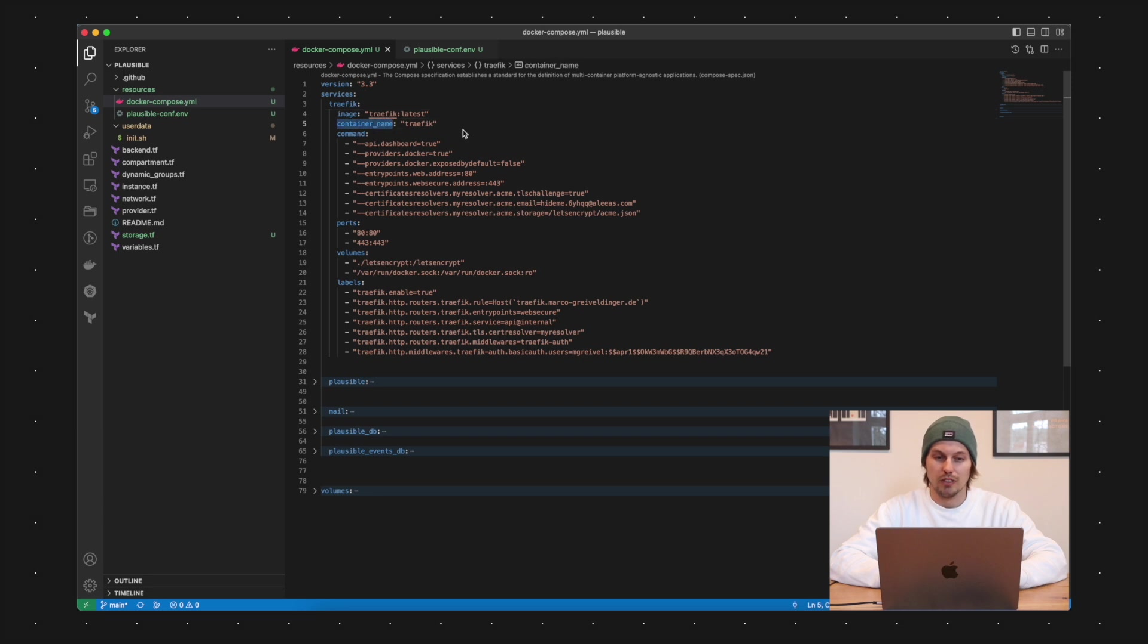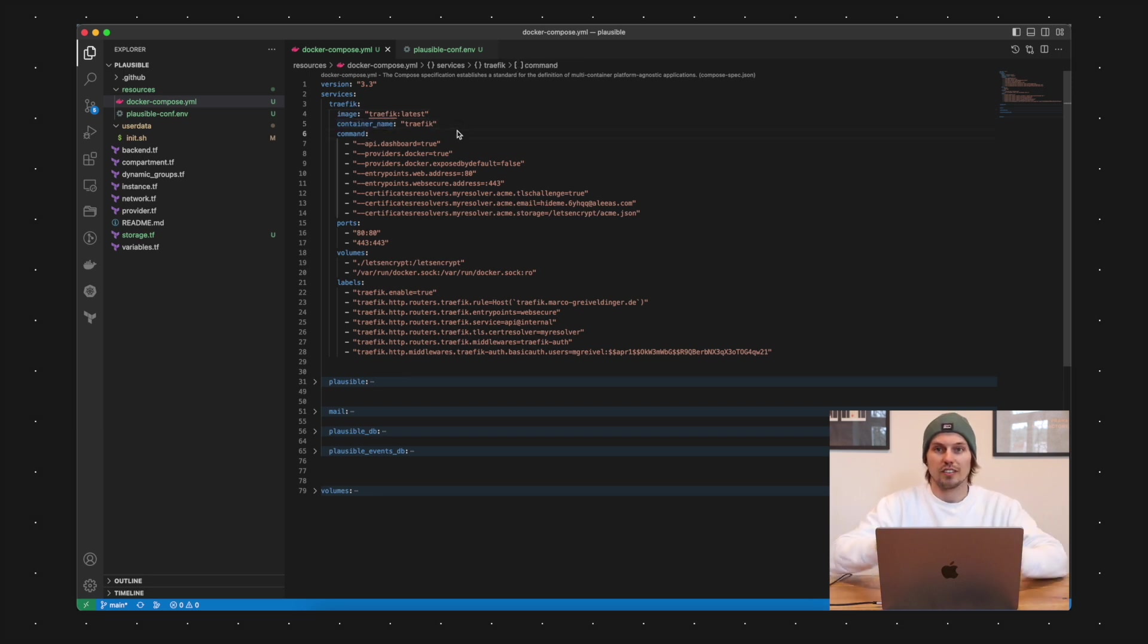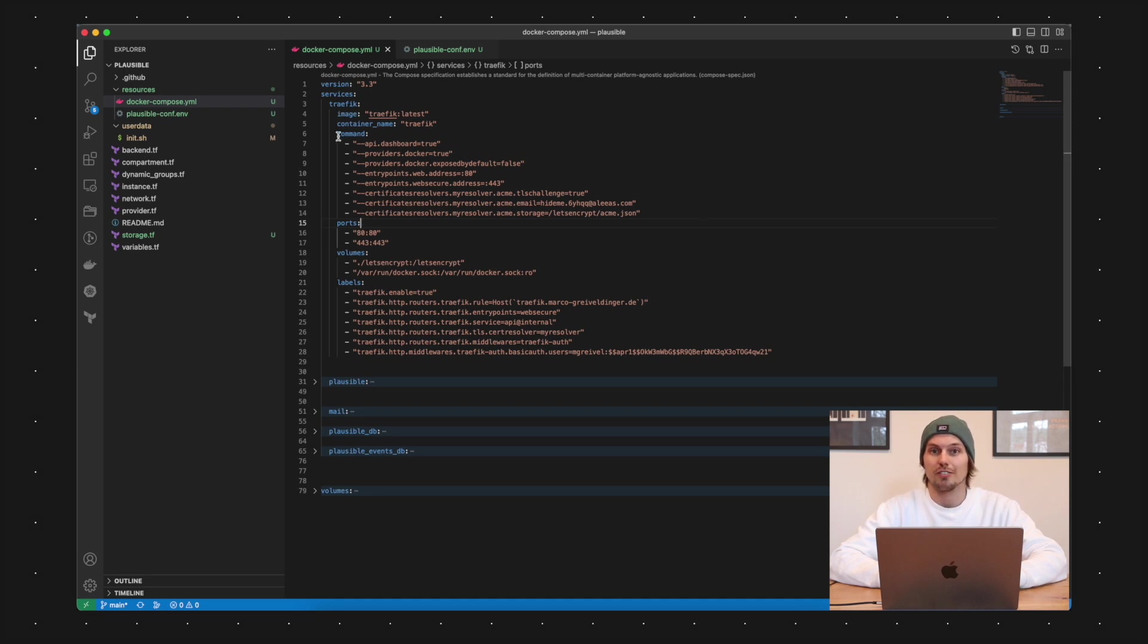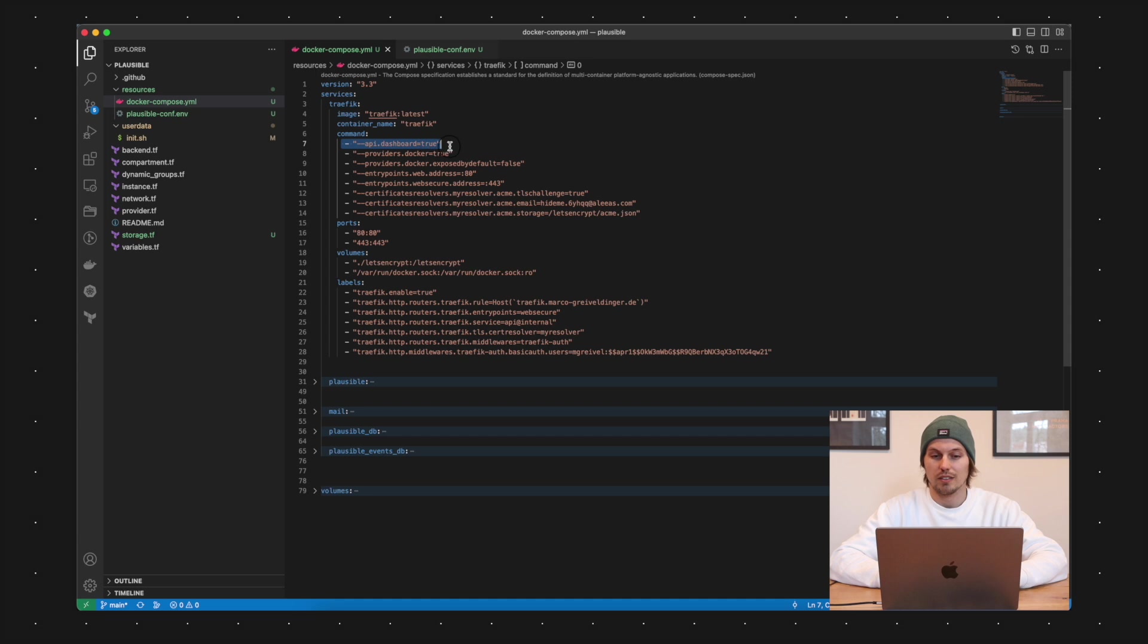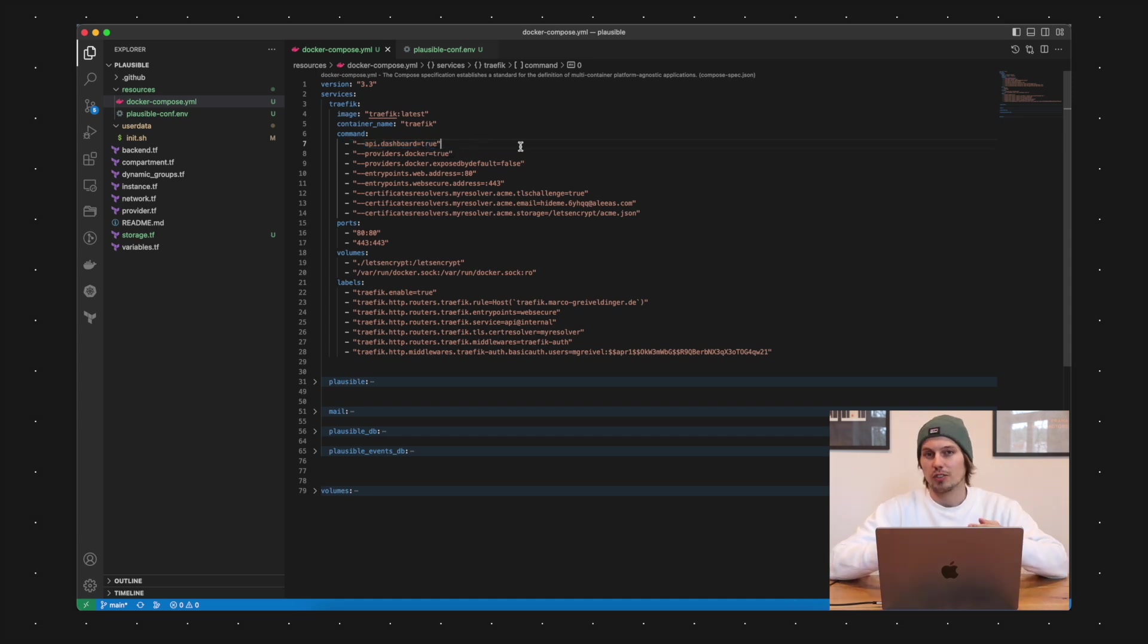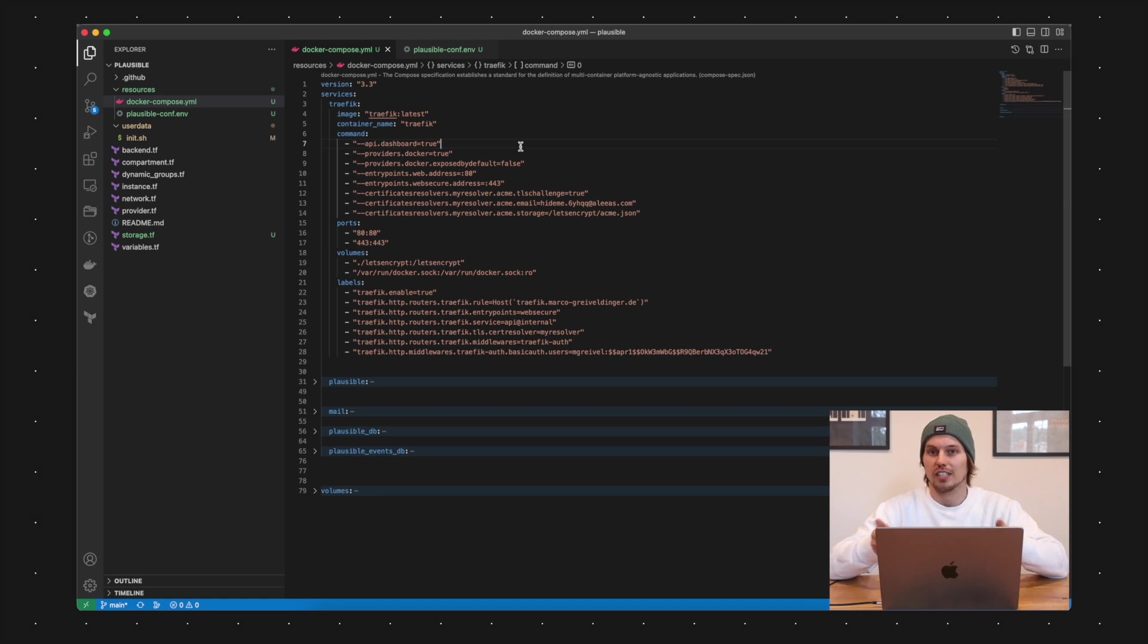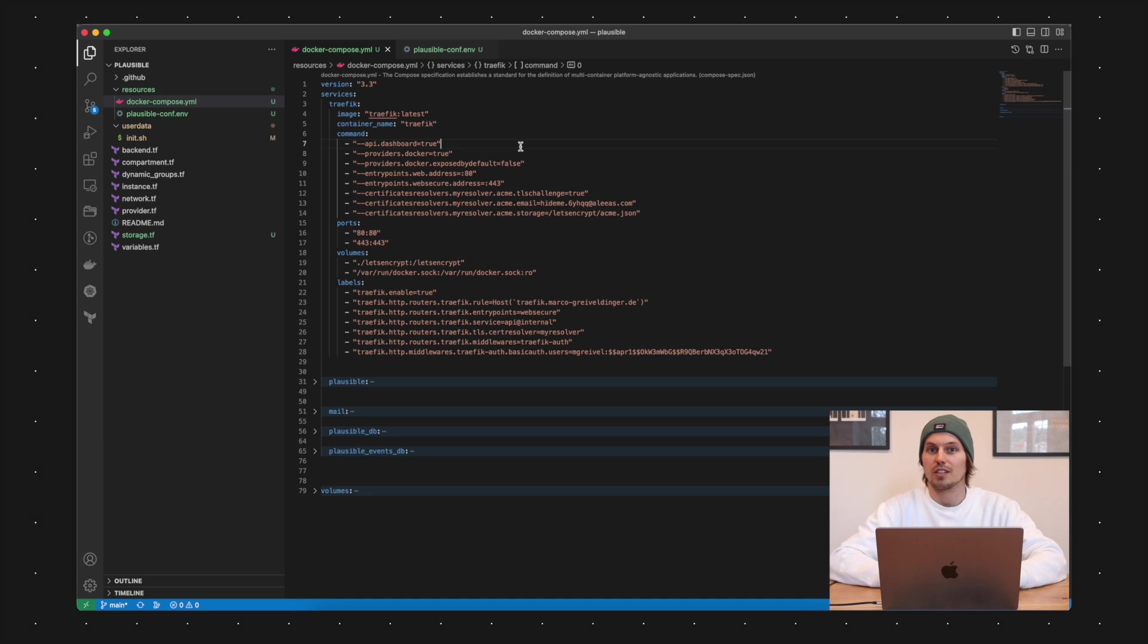So first of all we say that we want to use the Traefik latest Docker image which is available and give the service container name Traefik. And here's the interesting part about the Traefik configuration. This configuration is done with commands. You could also move these commands into configuration YAML files.